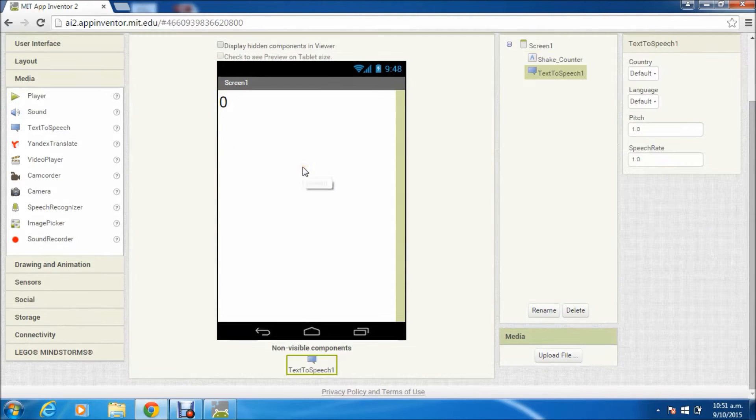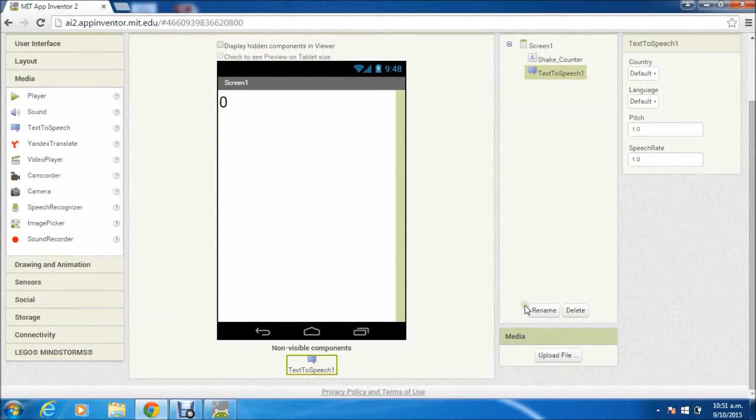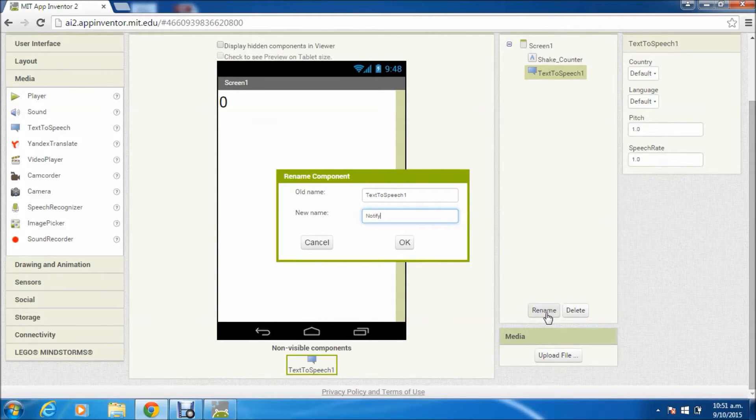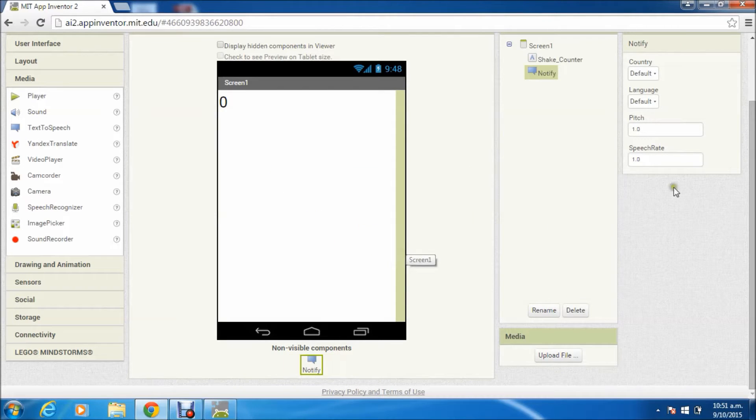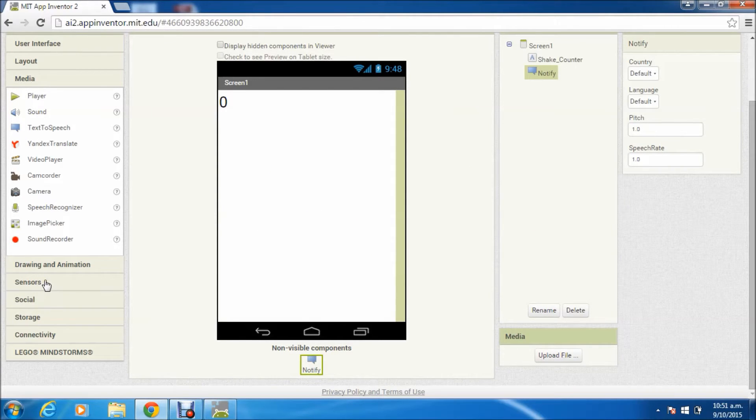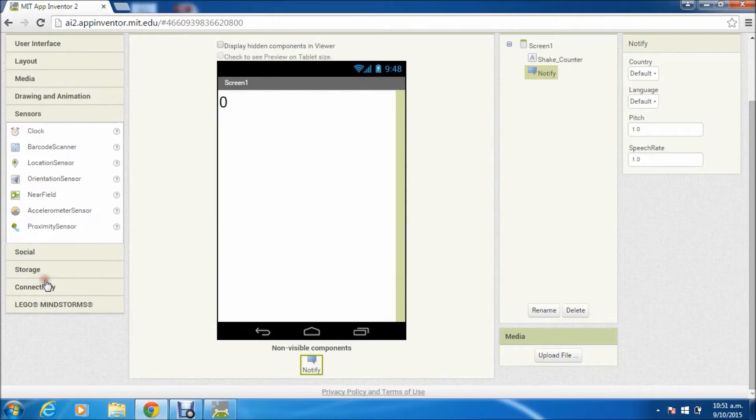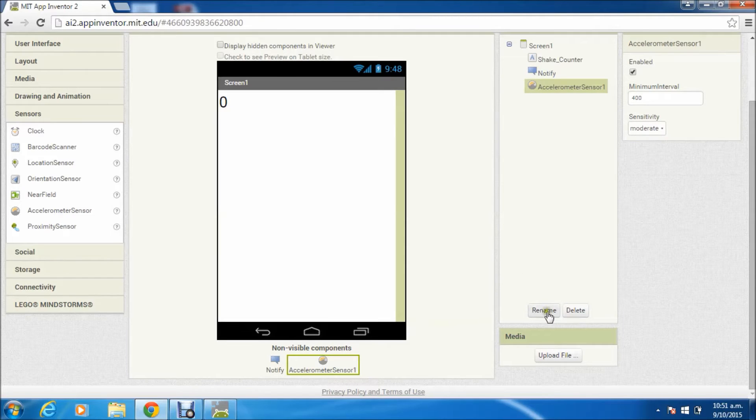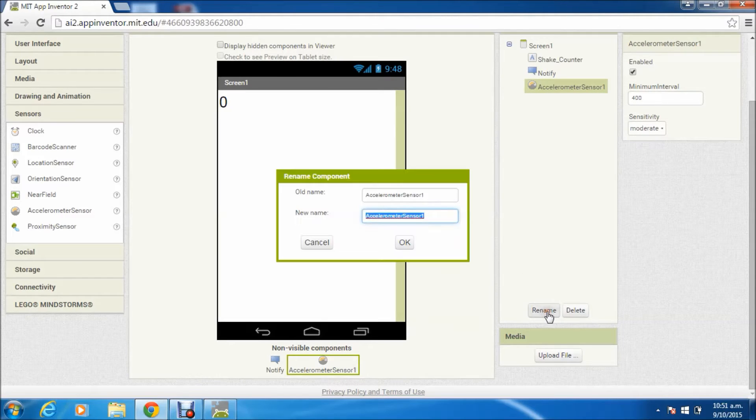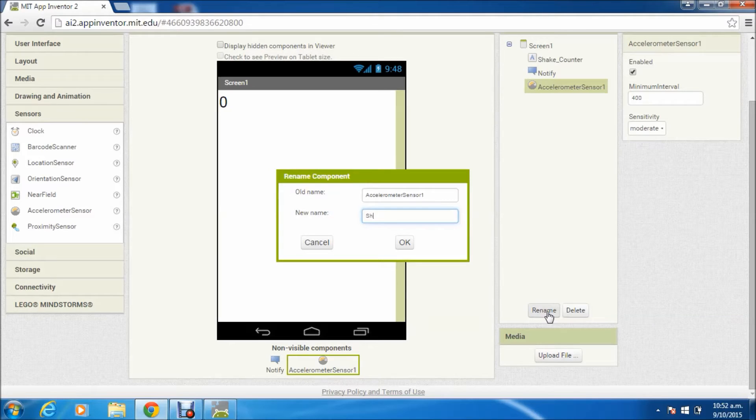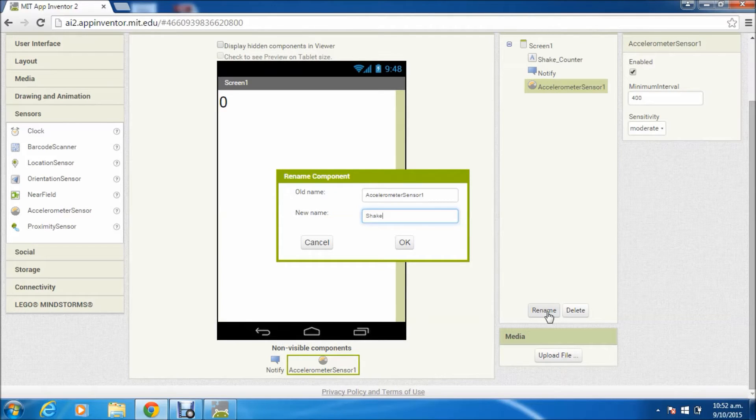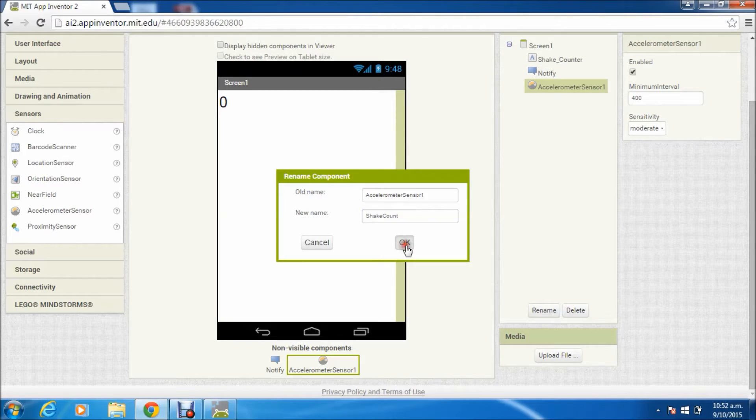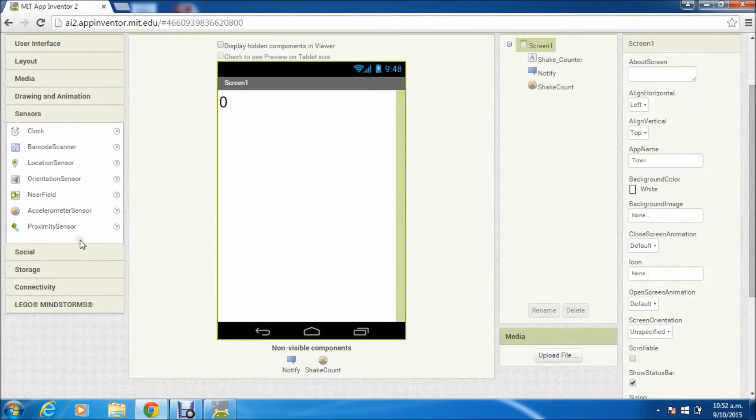Then we'll add this invisible component, text-to-speech, and rename it. Obviously in this app nobody is going to see the screen, so everything has to be done by notifying by speech. Then we'll add another very important invisible component: accelerometer sensor, which will tell us whether a person is moving or not.